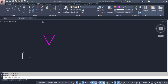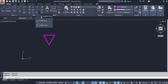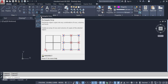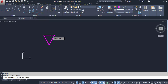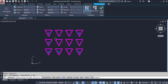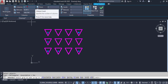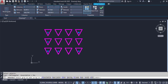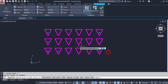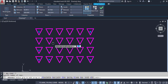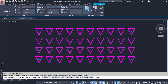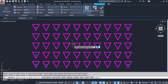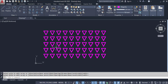Next command is Array. In Array, there are three options. The first is Rectangular Array, which places objects in columns and rows. Click on Rectangular Array and select the object, then Enter. We have columns and rows — here columns are four and rows three. You can adjust by typing values or by dragging. I am going to set columns as 10 and rows as 5. This is my Rectangular Array.